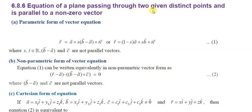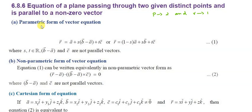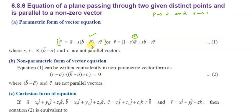Next: equation of a plane passing through two given distinct points and parallel to a given non-zero vector. The parametric form is: r-vector equals a-vector plus s times (b-vector minus a-vector) plus t times c-vector. The non-parametric form is: (r-vector minus a-vector) dot [(b-vector minus a-vector) cross c-vector] equals zero.